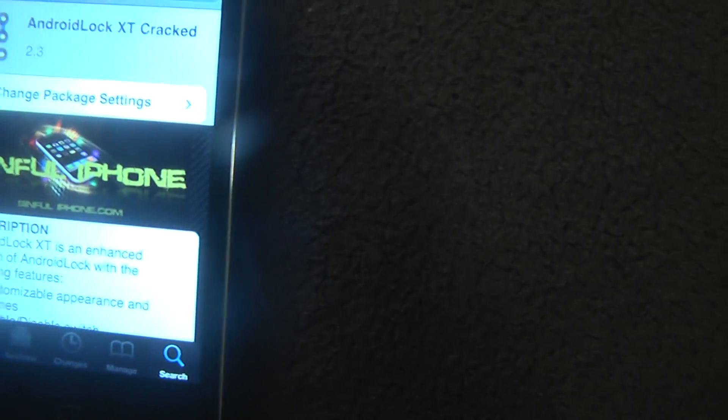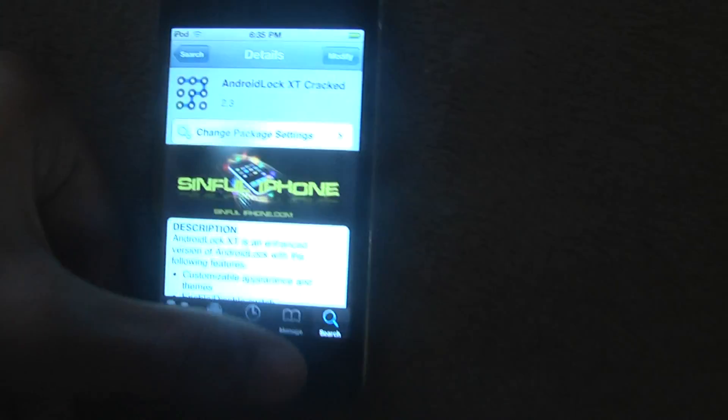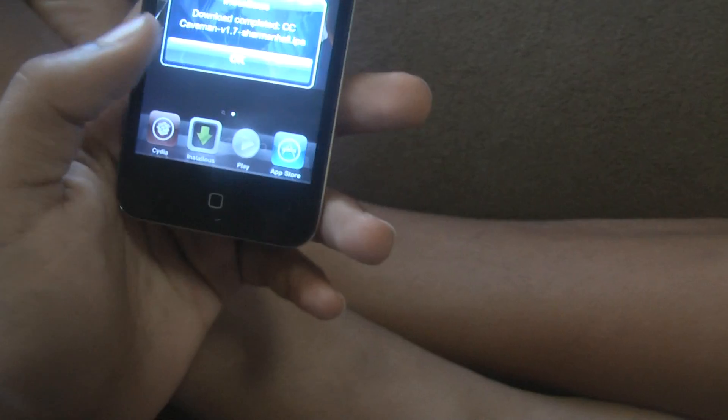Install it, confirm. Already did, so yeah. And the good thing is about XT, it's going to restart your springboard.